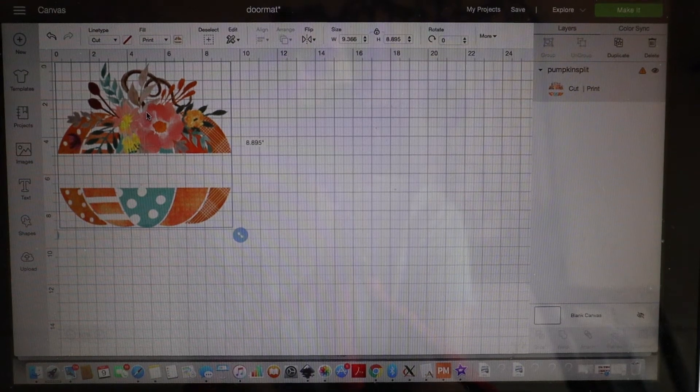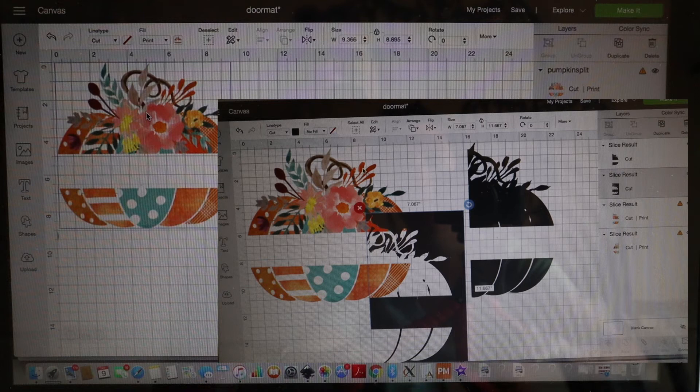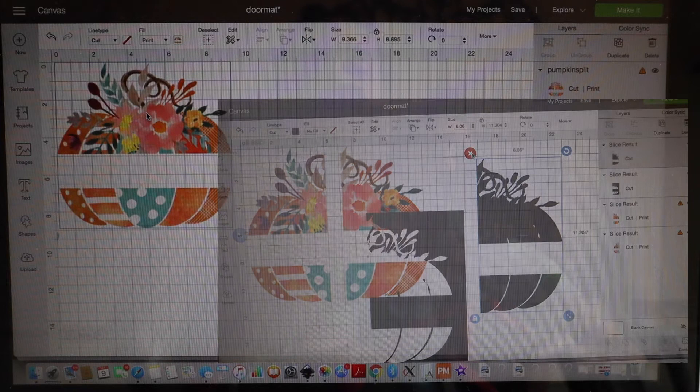Today I'm going to be showing you how you can take an image, slice it apart to make it larger than what your printer would normally be able to do and print, and then be able to piece it back together to sublimate into one very large image.